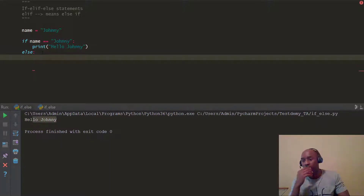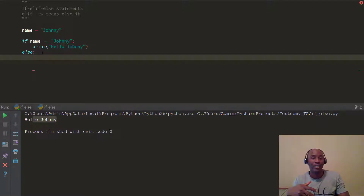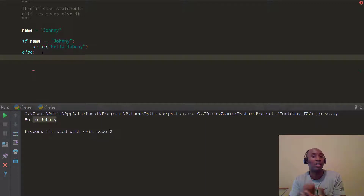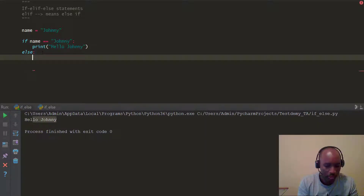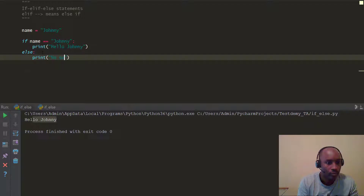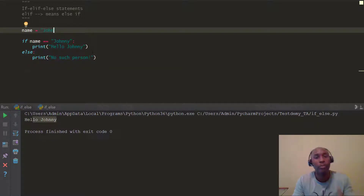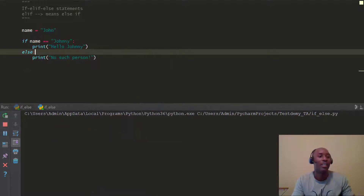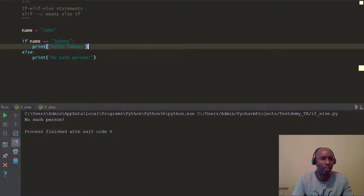For example, if I send you to the store and say, please go to Walmart and get me some bananas, but if they don't have bananas, get me some oranges instead — that's a conditional statement. So we say: if name is Johnny, print 'Hello, Johnny'; else, print 'No such person'. We're going to change this name to John. And as you can see, it says 'No such person', because it's looking for the expression to evaluate to true, but we're looking at Johnny.